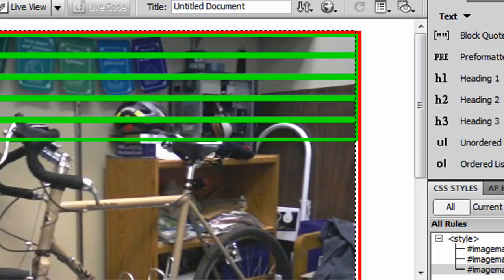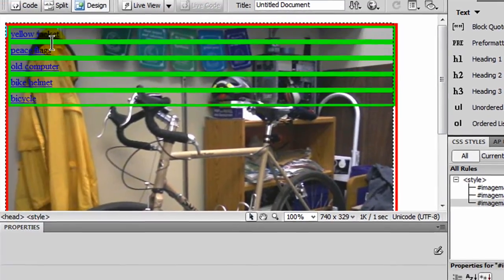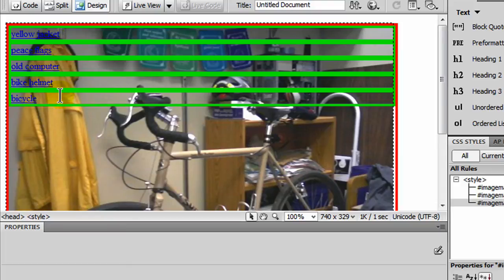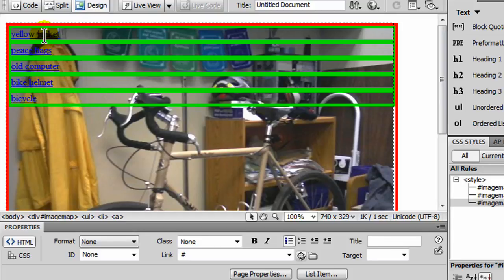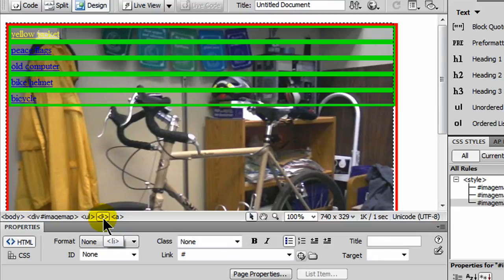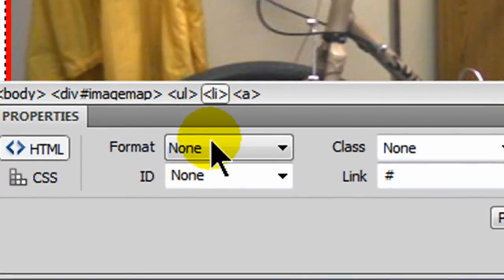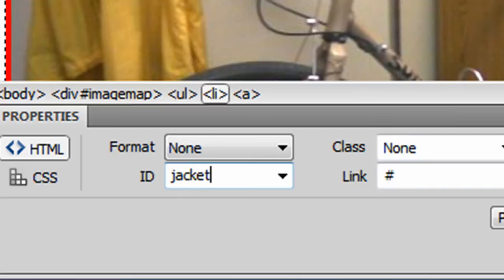So now we can really see these various list items. And my goal, for now, is going to be to put these list items in very precise locations on top of this background image. So I need to be able to uniquely identify each list item separately so that I can format the width and the height and the position for each list item separately. So I'm going to click on my first one here, my yellow jacket. I'm going to click on the LI tag in the tag selector. And I'm going to go to ID, and I'll just go ahead and call this jacket.